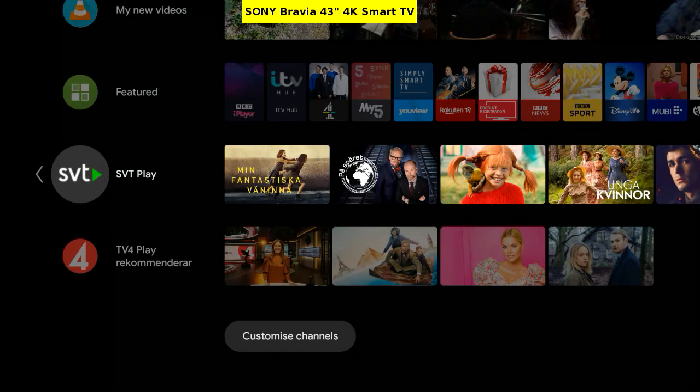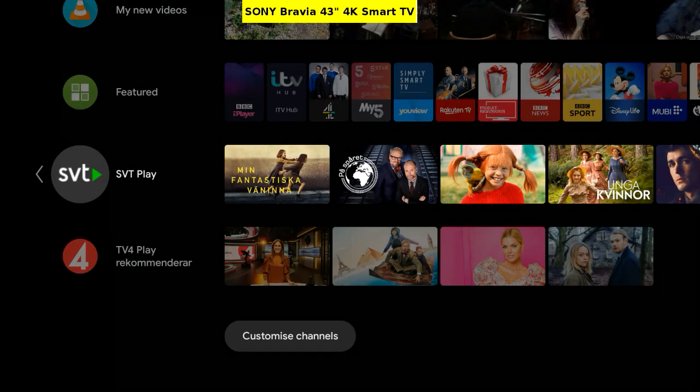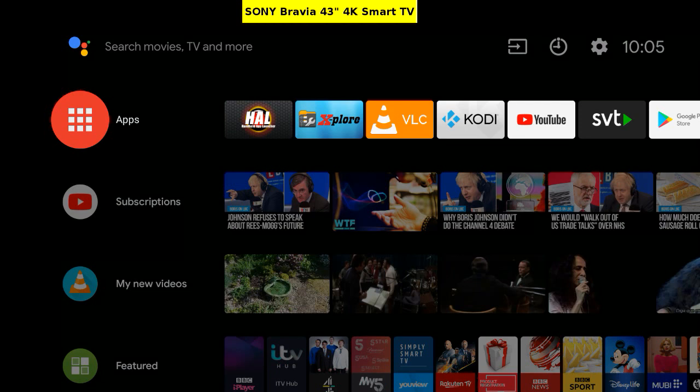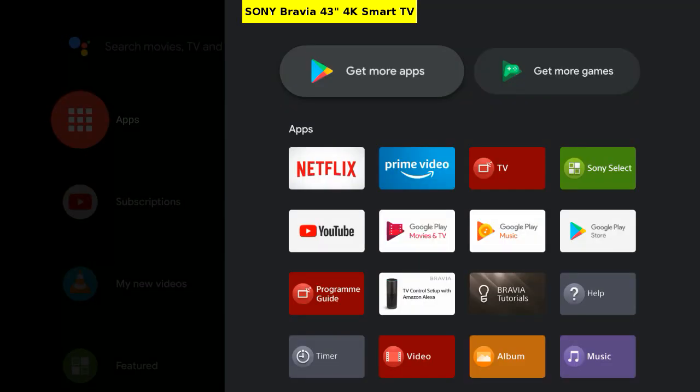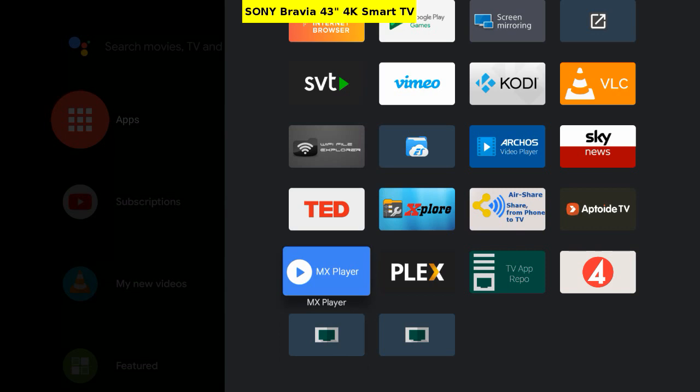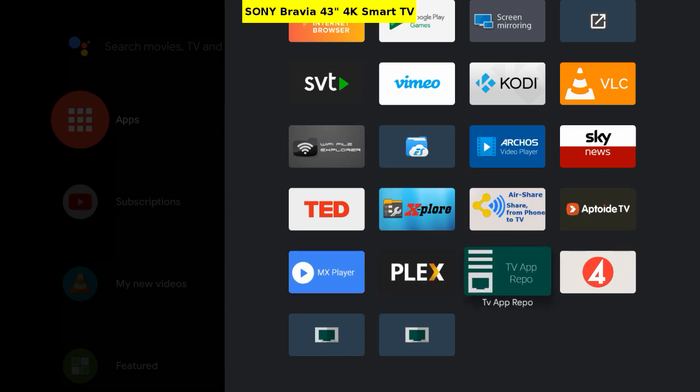SVT Play. TV4Play. And up to the Apps folder. Open the Apps folder. Scroll down and open TVAppRepo.